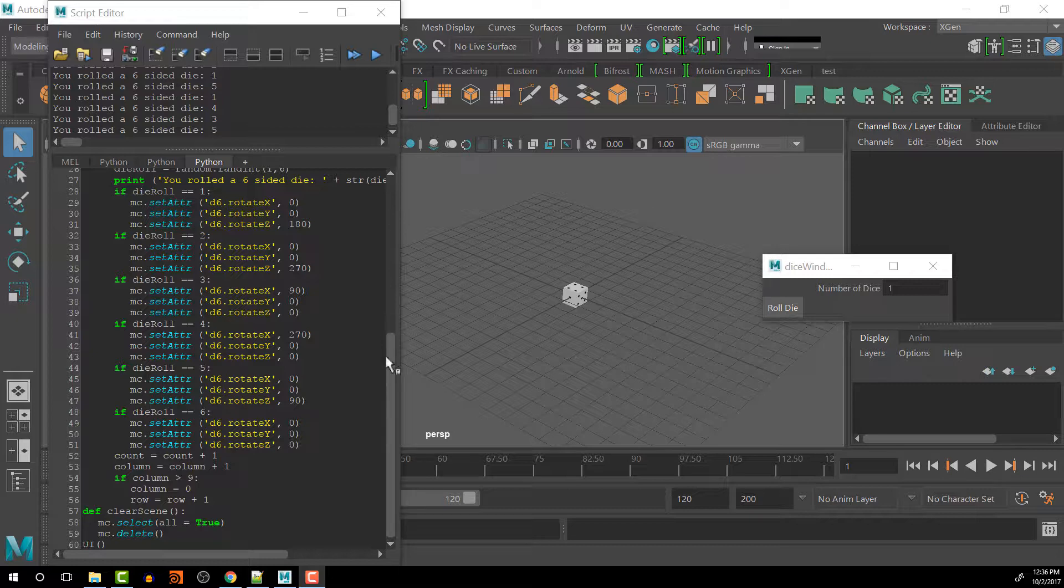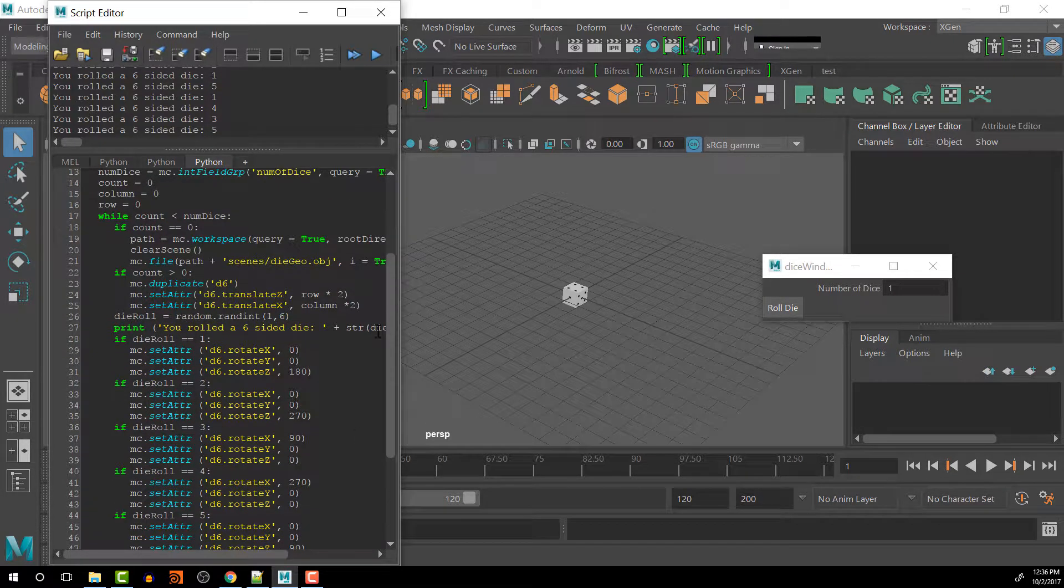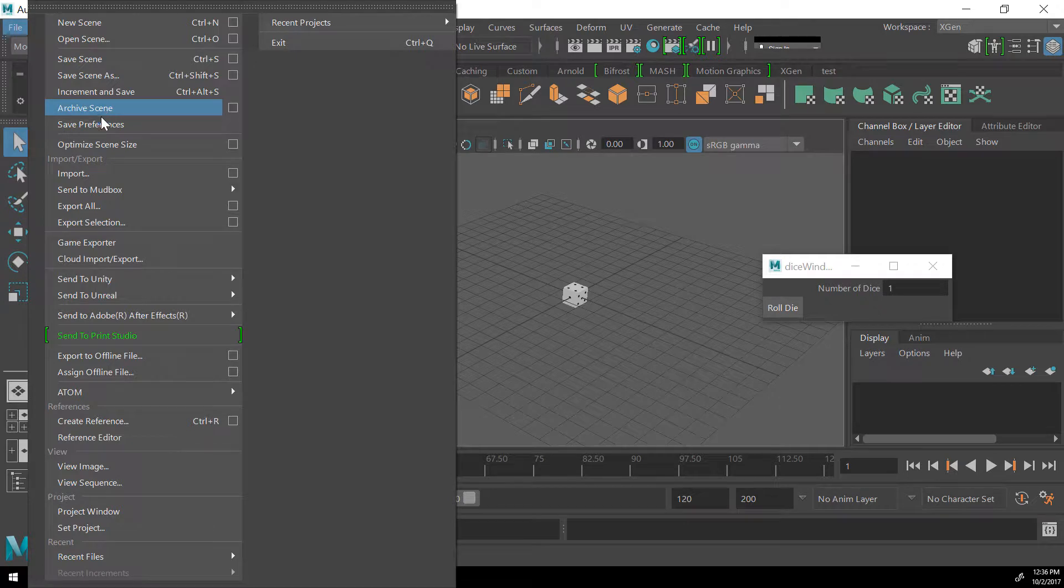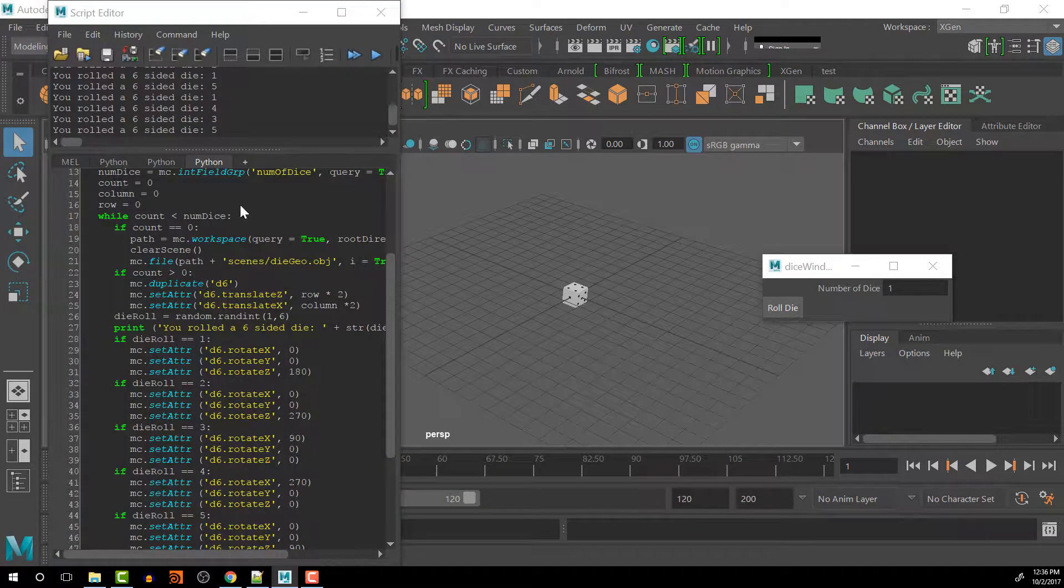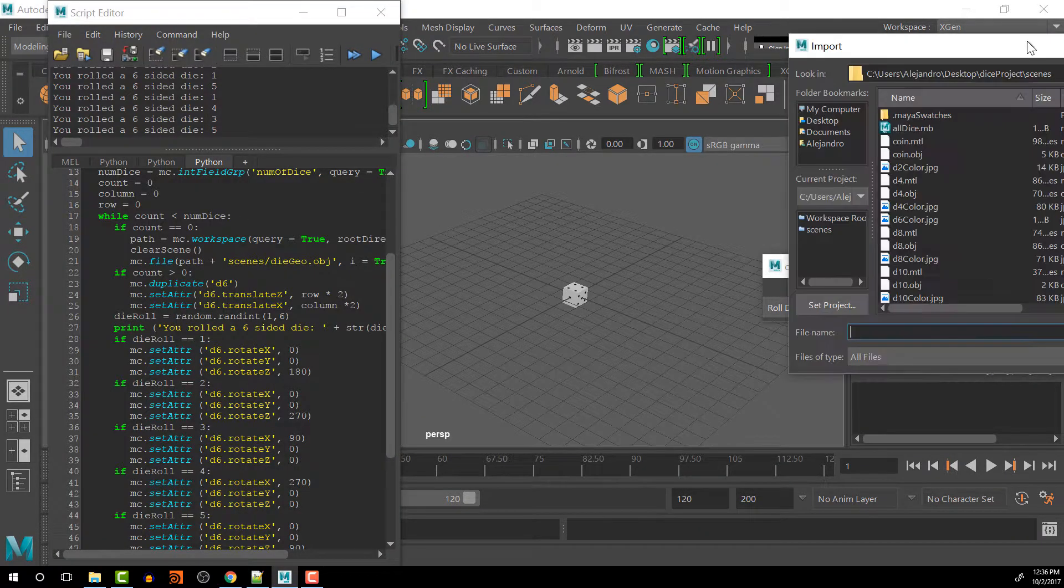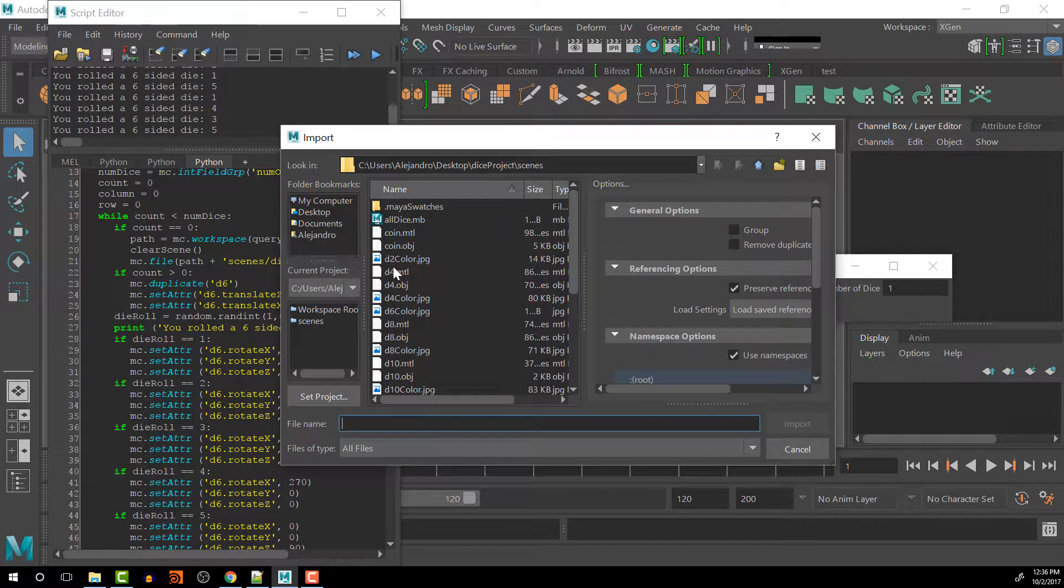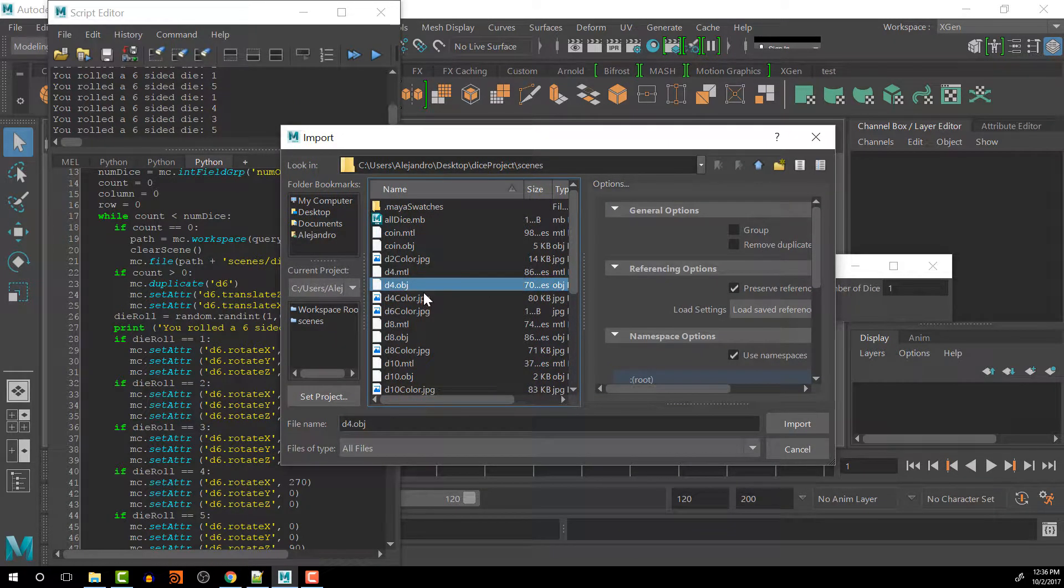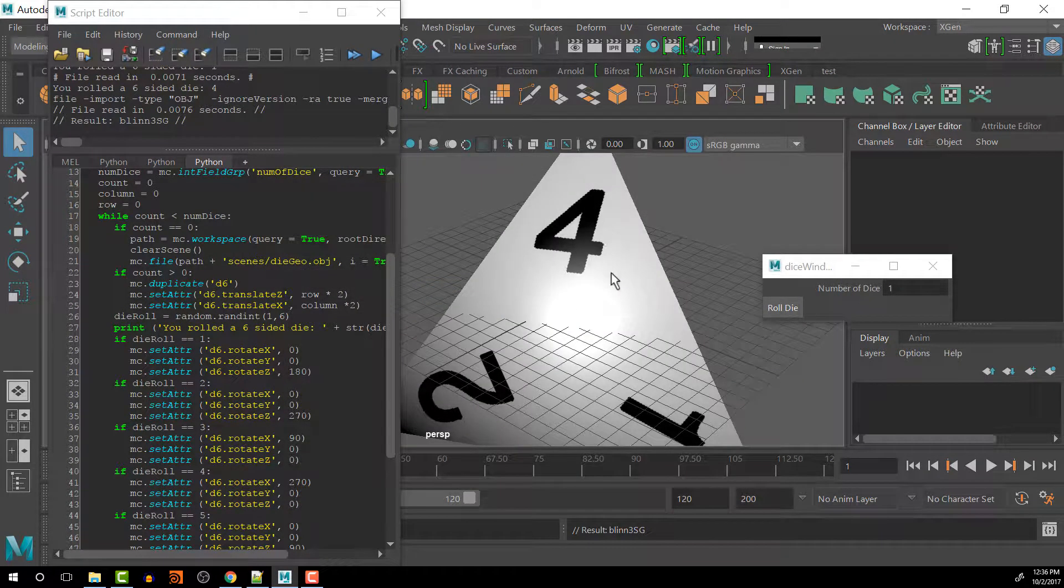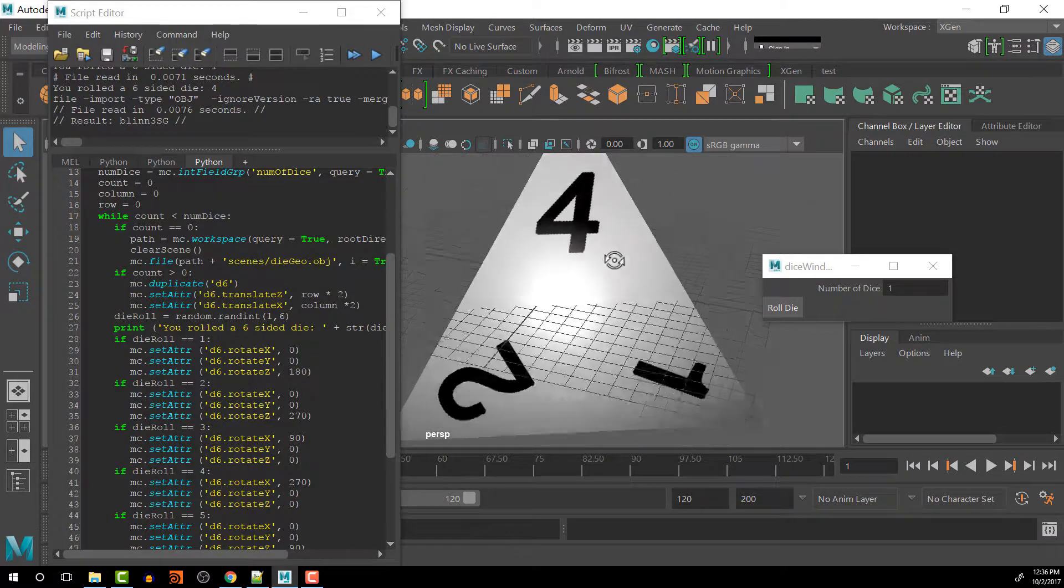I want to take a look at, in this lesson, importing different types of dice depending on the user's input. If we look at our import here, I have a whole bunch of different dice that I have here.